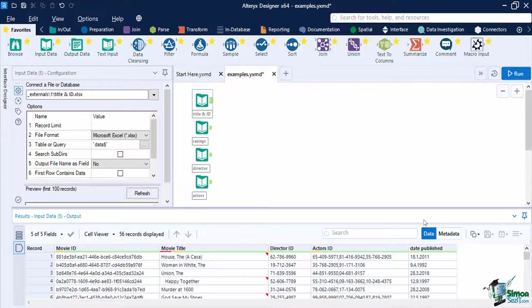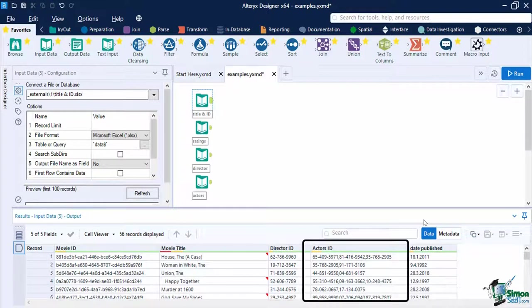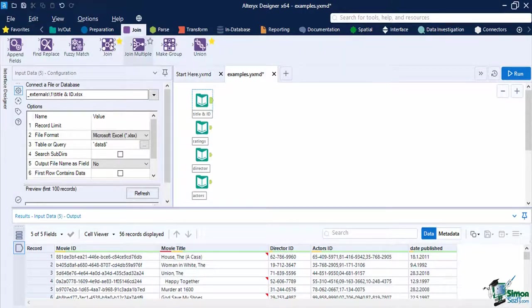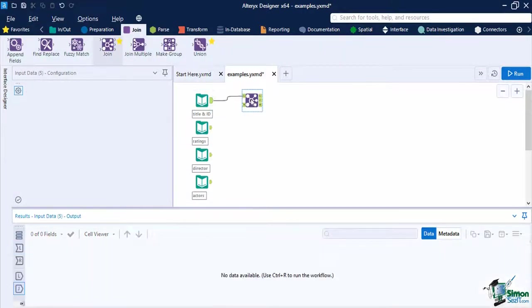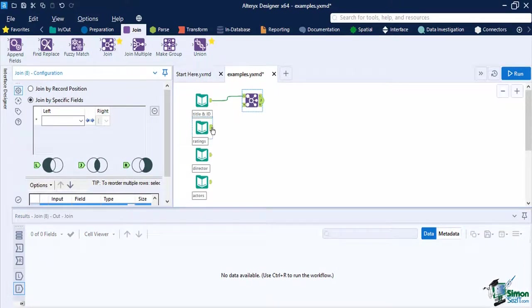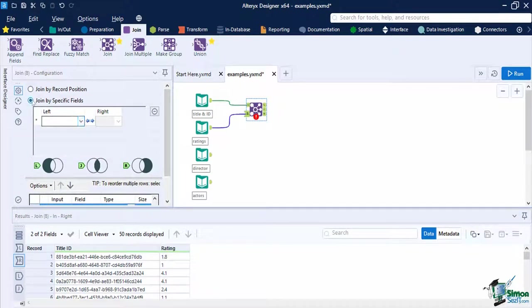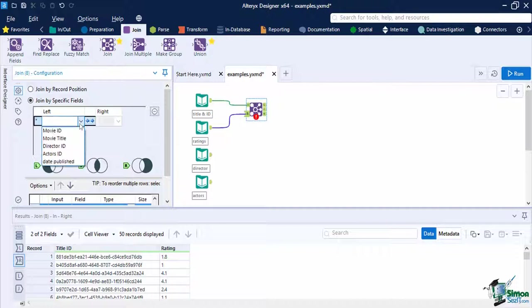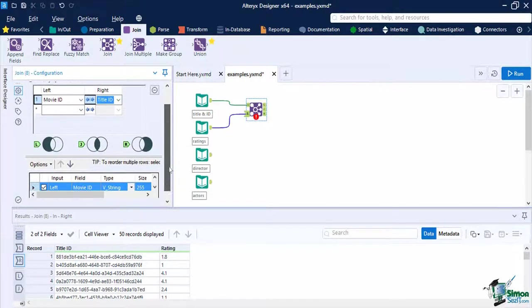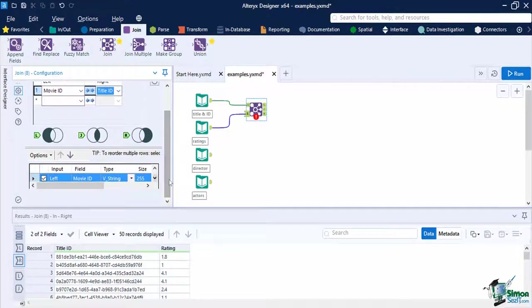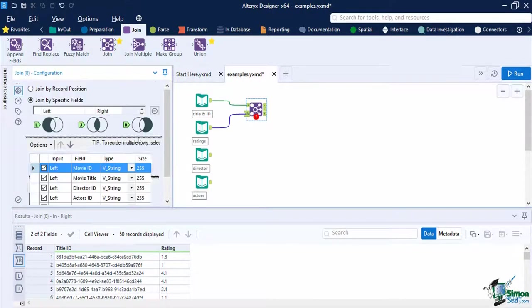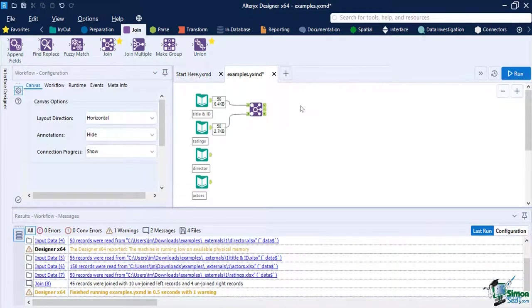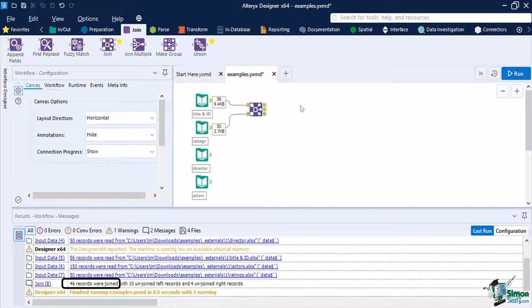We also have three ID fields in the file: movie ID, director ID, and actor ID. We will use these IDs later to join our datasets together. Let's combine the movie title fields and the ratings first. Add a Join tool to the canvas from the Join toolset. Connect the movies title into the left input anchor while the ratings will be on the right. Configure the Join tool to join by specific field since we have IDs on both datasets. Then set the left field to Movie ID and the right join field to Title ID. On the embedded select window, let's deselect the Title ID field, then run the workflow. The connection progress shows us that we have joined 46 records on the J output anchor.